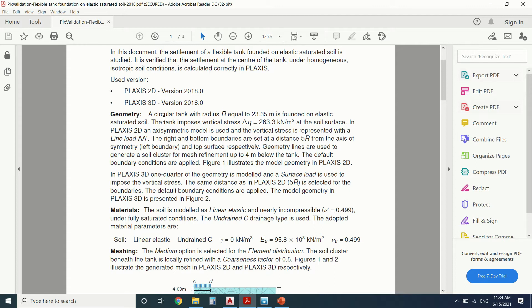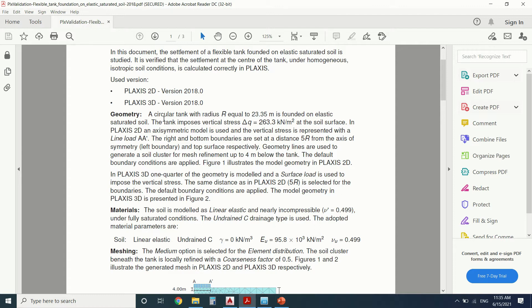And if you're not a beginner, I leave a copy of this PDF in the description box. You can download it and draw everything in it. It's very easy. So a circular tank with a radius R equal to 23.35 meters is founded on an elastic saturated soil. This is very important. It's an elastic soil.